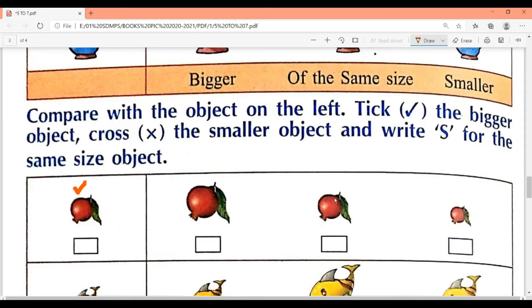First find the same size — which one looks exactly the same? Number two. So here we write S for same. Now tick the bigger one — this one is bigger, so tick here. And this one is smaller, so cross it.